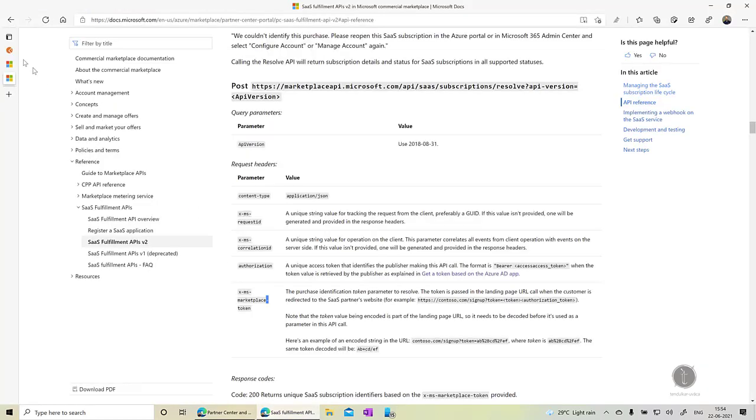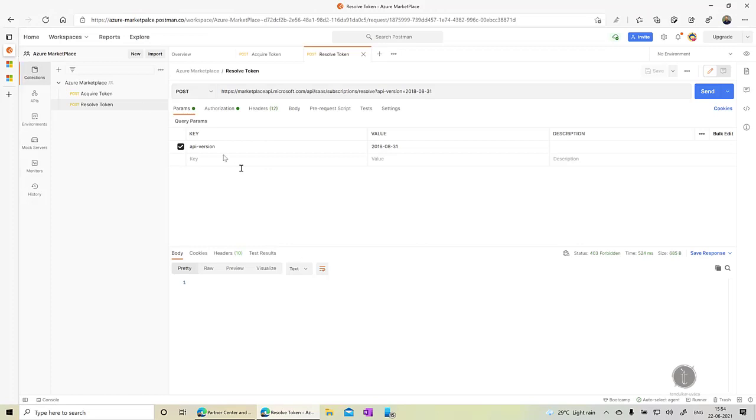So what I have done is I have created this Azure marketplace collection, the API collection in Postman so that it will become easier for you to understand. It doesn't matter which technology stack you use. You can use Ruby, you can use .NET, Java, JavaScript, anything to call these APIs.